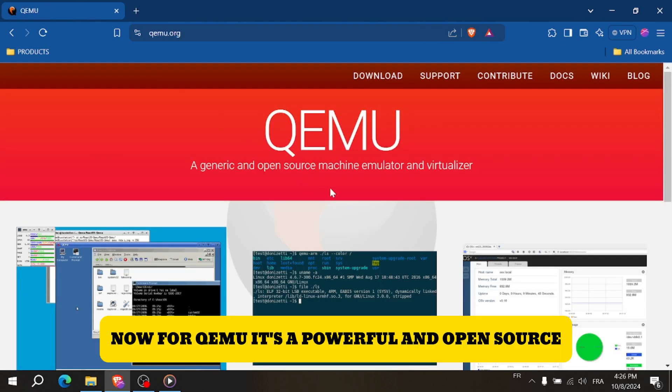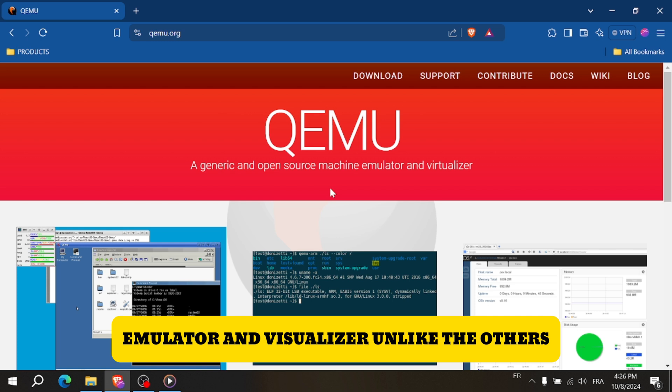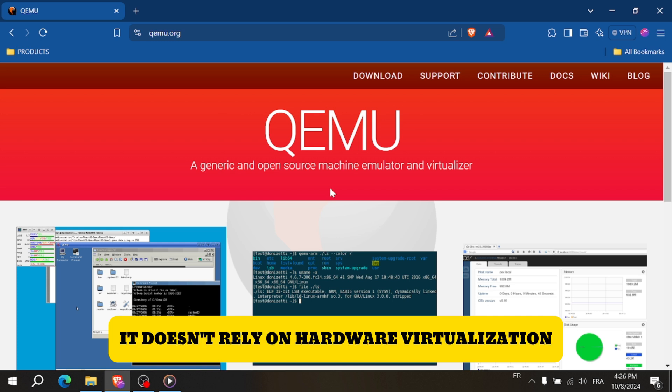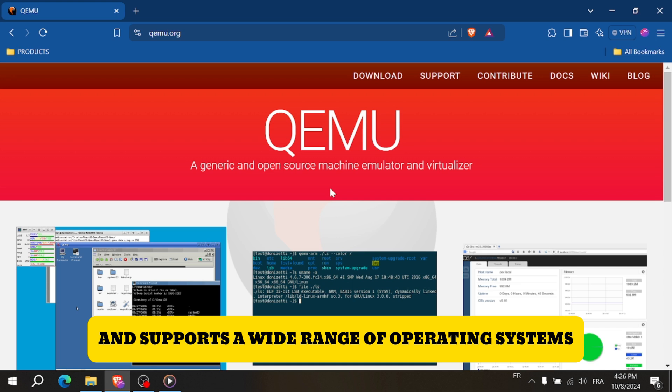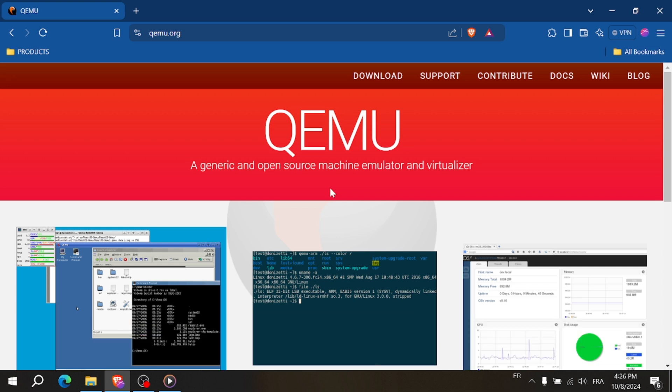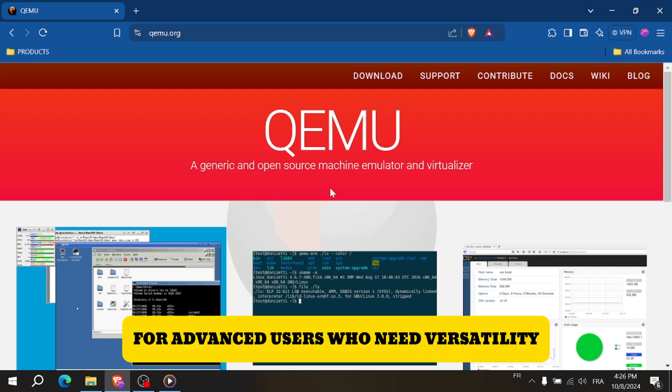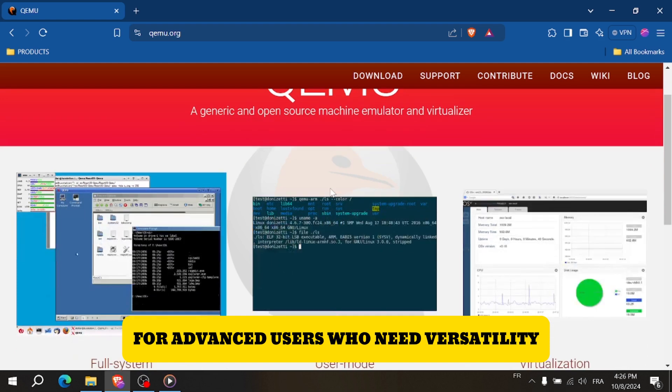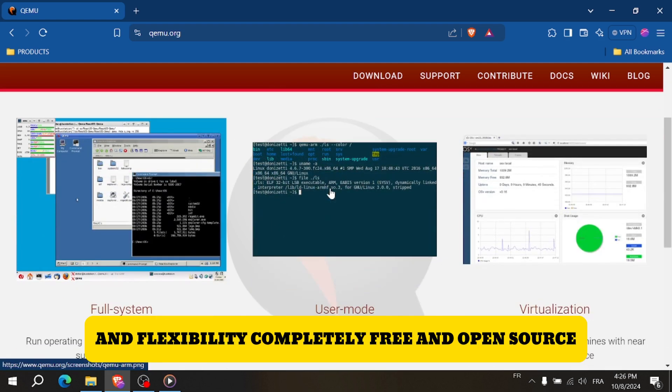QEMU is a powerful, open-source emulator and virtualizer. Unlike the others, it doesn't rely on hardware virtualization and supports a wide range of operating systems, making it ideal for advanced users who need versatility and flexibility.